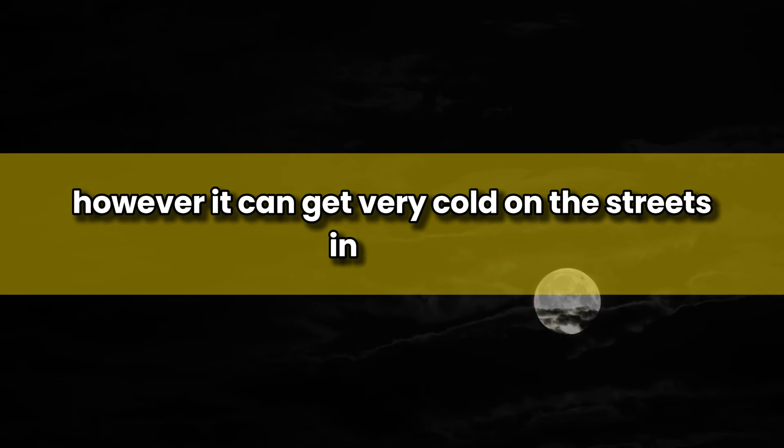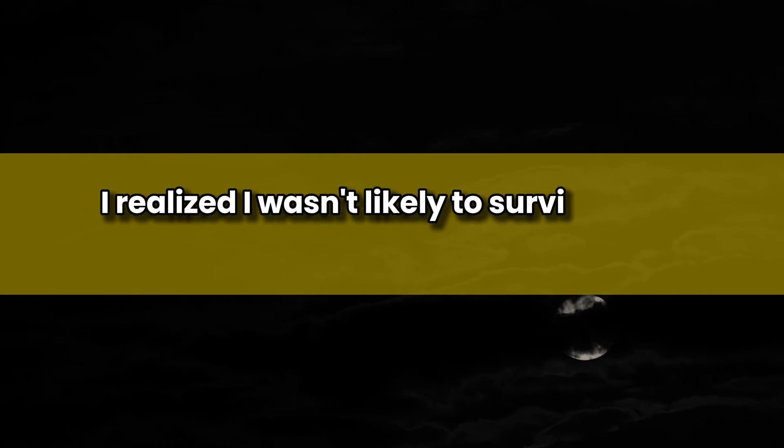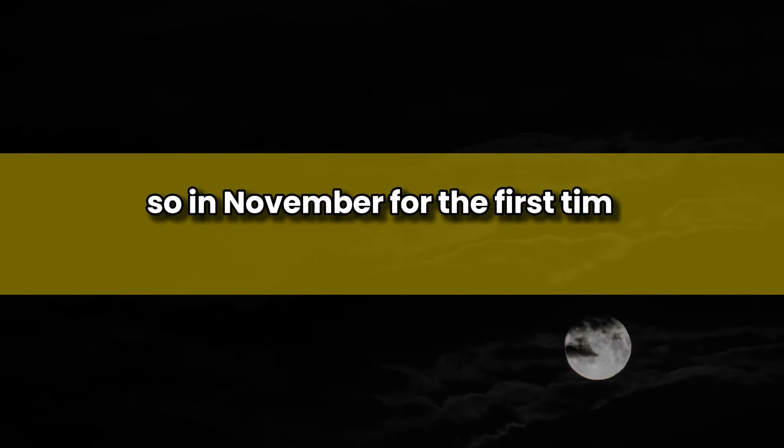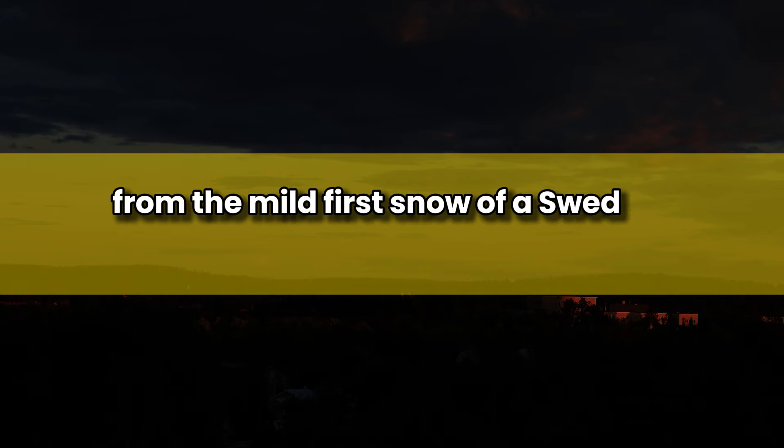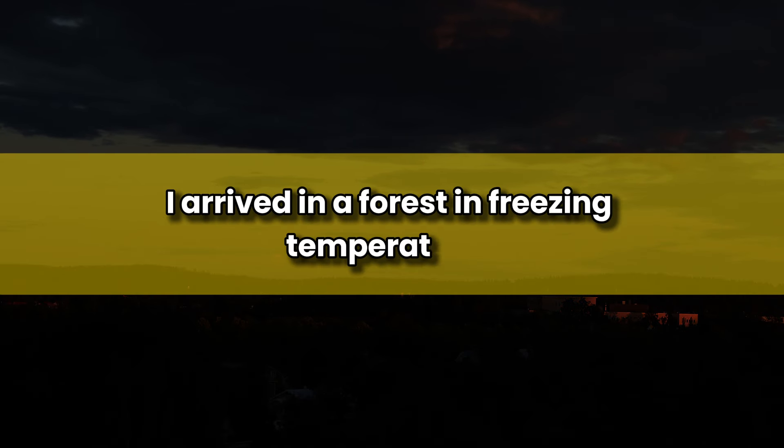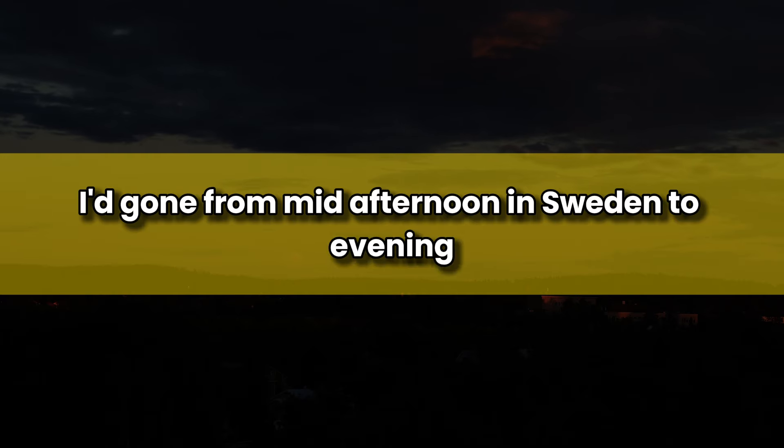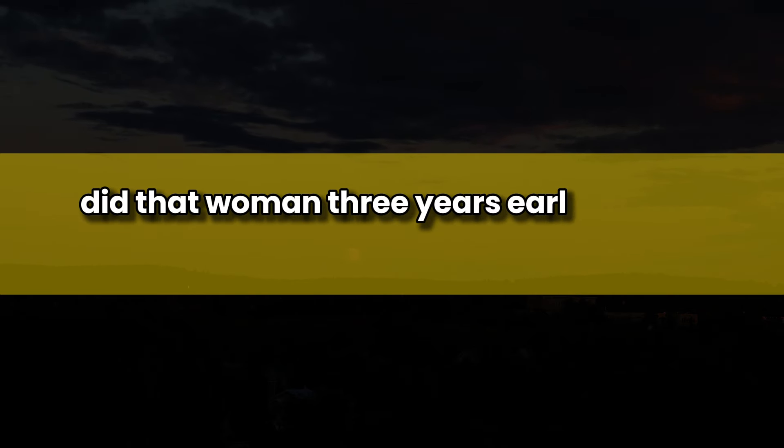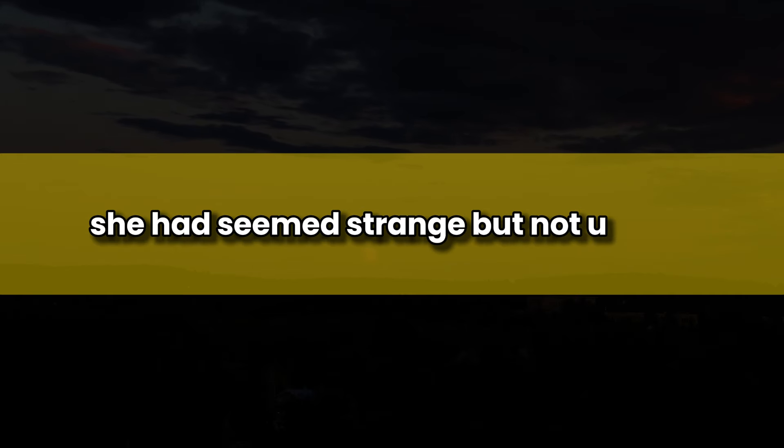So in November, for the first time voluntarily, I walked through a shop door and into another country. It didn't help. From the mild first snow of a Swedish winter, I arrived in a forest in freezing temperatures. I'd gone from mid-afternoon in Sweden to evening, so I guessed I was somewhere in Russia, but I couldn't stay. After looking around for a bit, I couldn't find any sign of civilization, so I decided to test my curse. Did that woman, three years earlier, curse me? She had seemed strange but not unkind. Perhaps she simply realized, before I did, that I'd been cursed by someone, or something, else. I didn't know, not back then, but I knew a bit about how it worked.